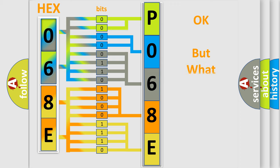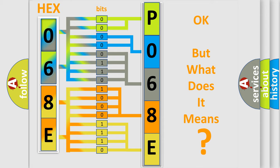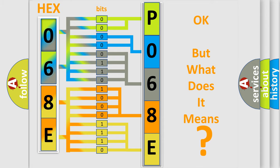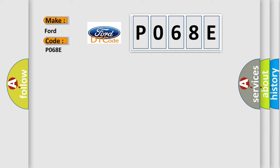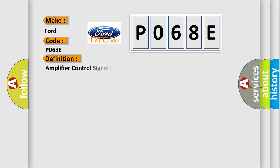The number itself does not make sense to us if we cannot assign information about what it actually expresses. So, what does the diagnostic trouble code P068E interpret specifically for car manufacturers? The basic definition is: Amplifier control signal circuit short to battery.